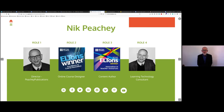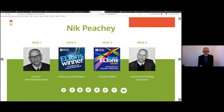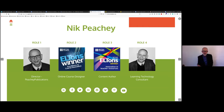I'm also a learning technology consultant. I do training and help people use technology or develop technological products. I'll share the link at the end of this presentation, and you can have a look through it. At the bottom of the screen are all my social media icons, so if you want to check the different things I do, you can look through those.